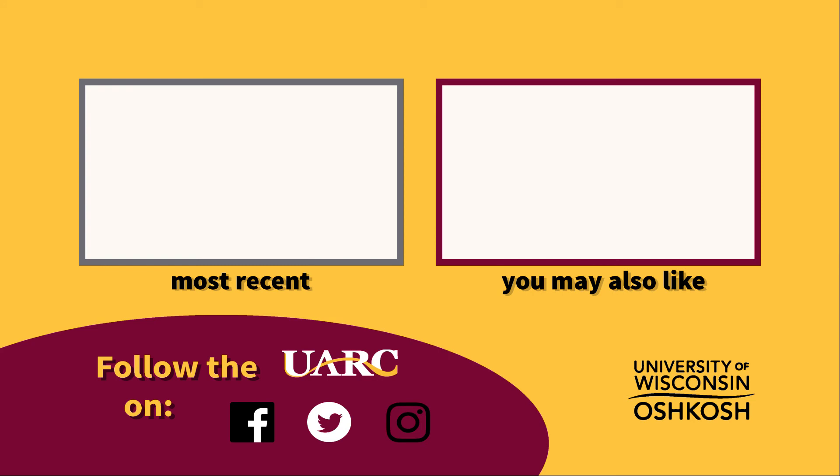Thanks for watching. If you liked the video and found it helpful, give us a thumbs up and let us know in the comments. Get connected to the UARC via the links in the description for updates, advising information, and more.